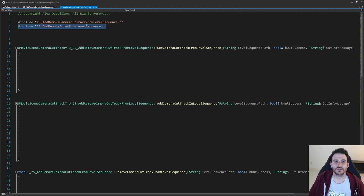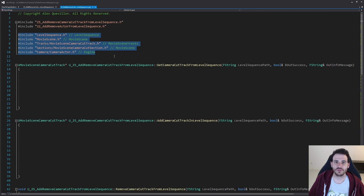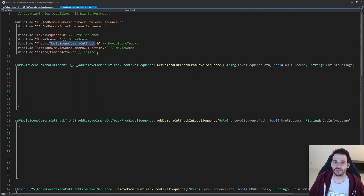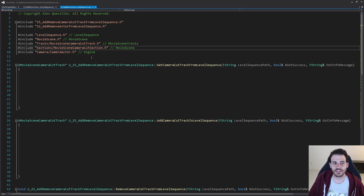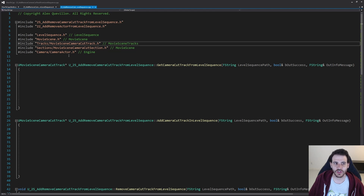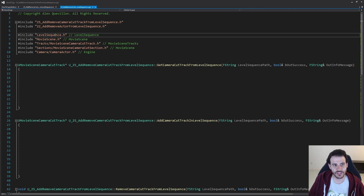In the CPP, the first include reuses code from video 22 to add camera actors inside the level sequence. We also have five additional includes: the level sequence, the movie scene, the movie scene camera cut track, the movie scene camera cut section, and the camera actor. So the camera actor sits inside the movie scene camera cut section, which is inside the movie scene, which is inside the level sequence — a clear hierarchy.